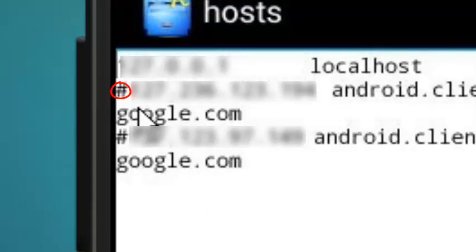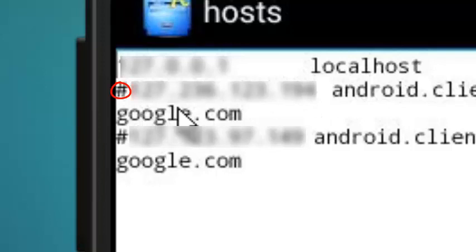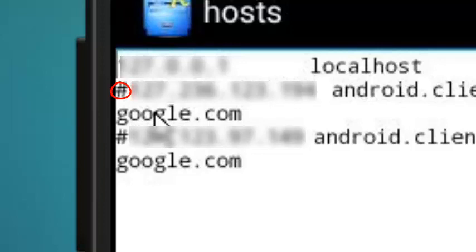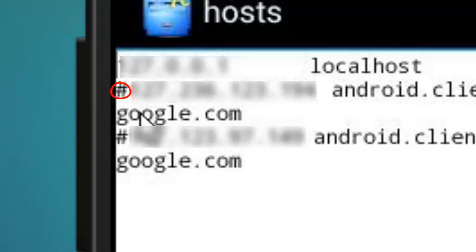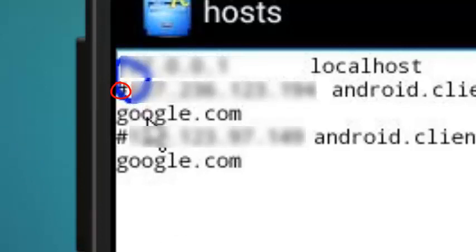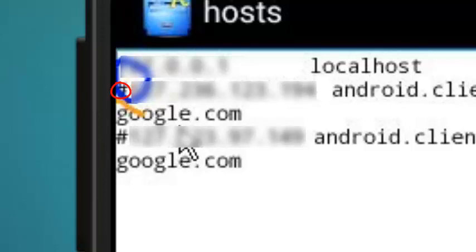Now this is important. You're gonna see two IP addresses. The second one should have the hash sign. If it doesn't, you're gonna need to add the hash sign. Make sure you have the hash sign before the second IP address.